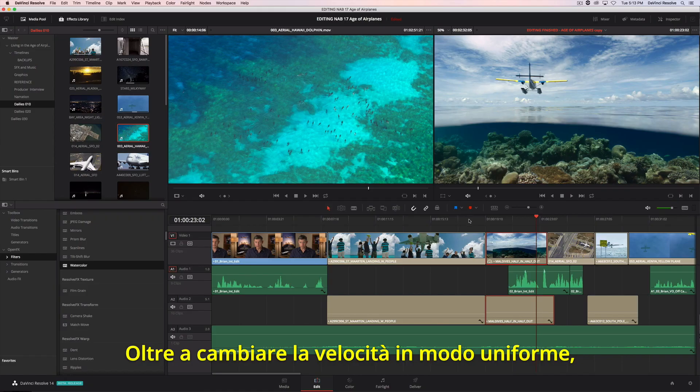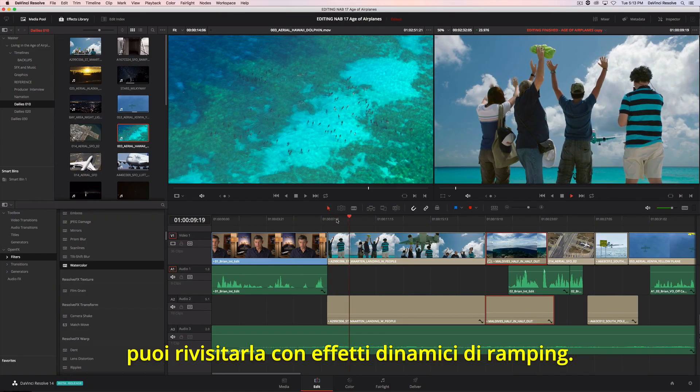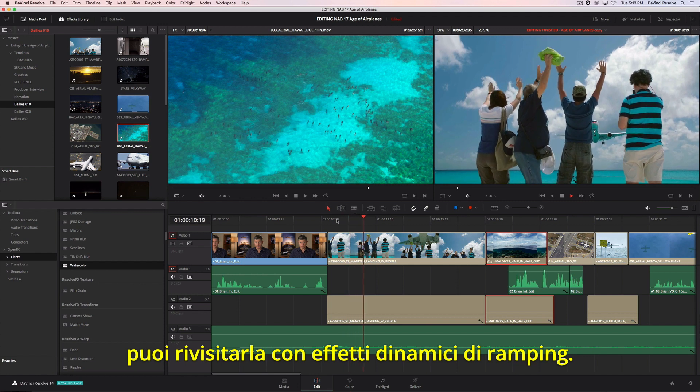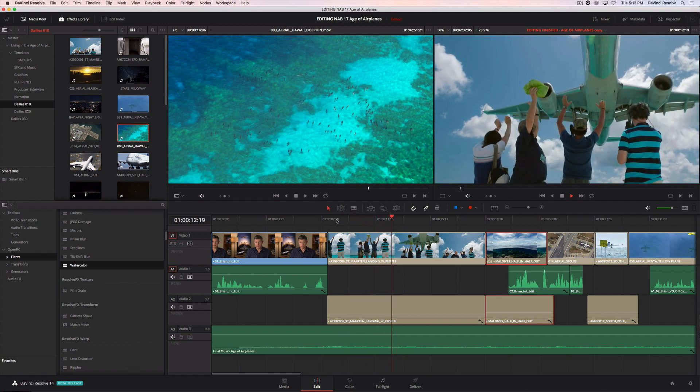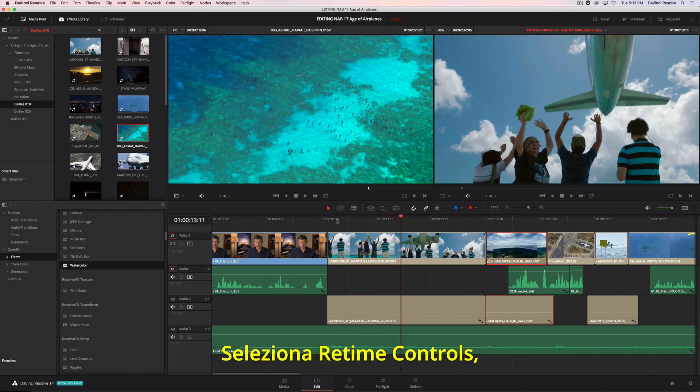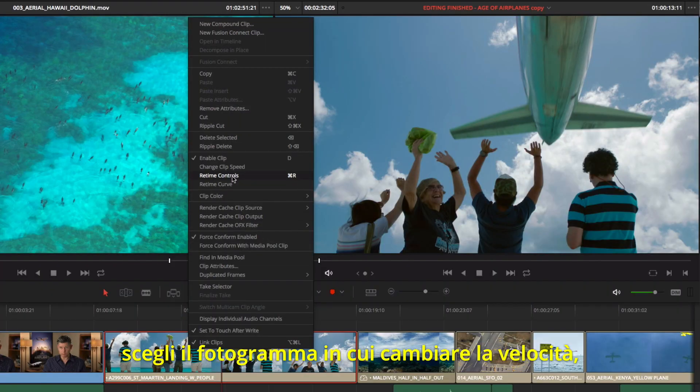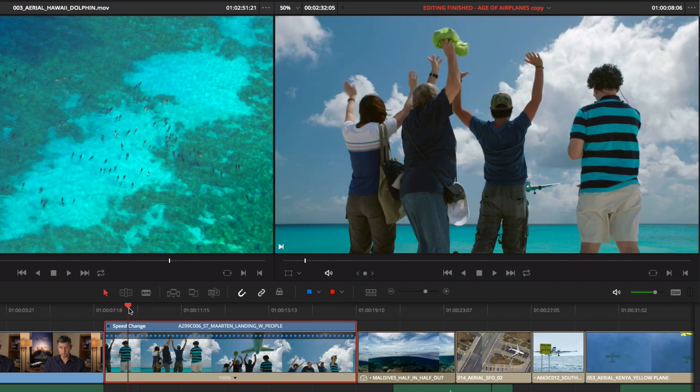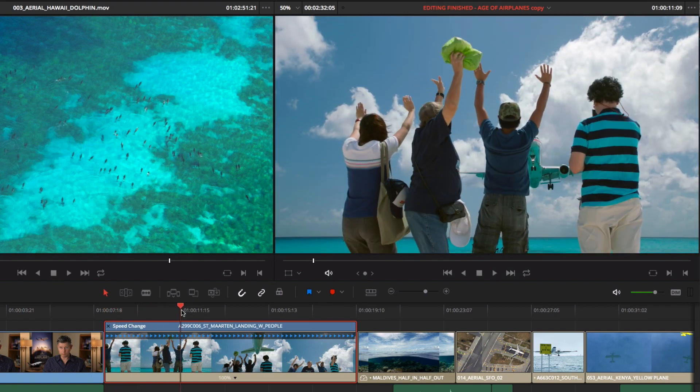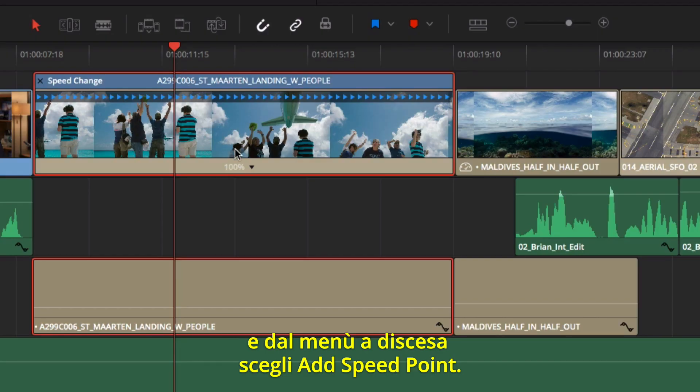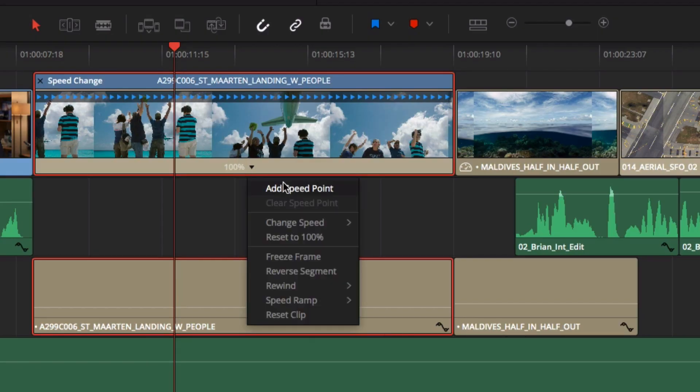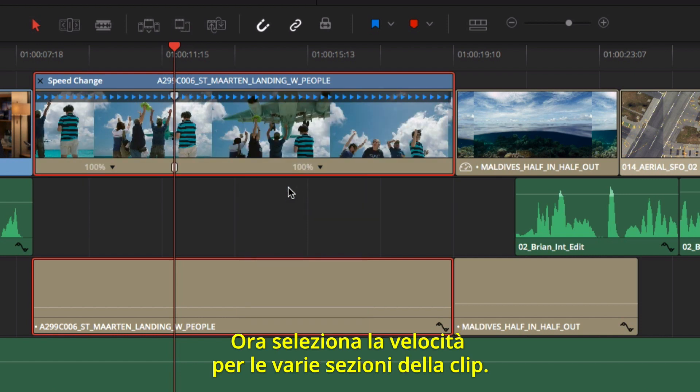In addition to static speed changes, you can also create retime effects with variable speed ramps. To do that, we'll use the retime controls. First, find the frame where you want the speed to change. Here, you add a speed point from the drop-down menu. Then select the precise speed you want for the different sections of the clip.